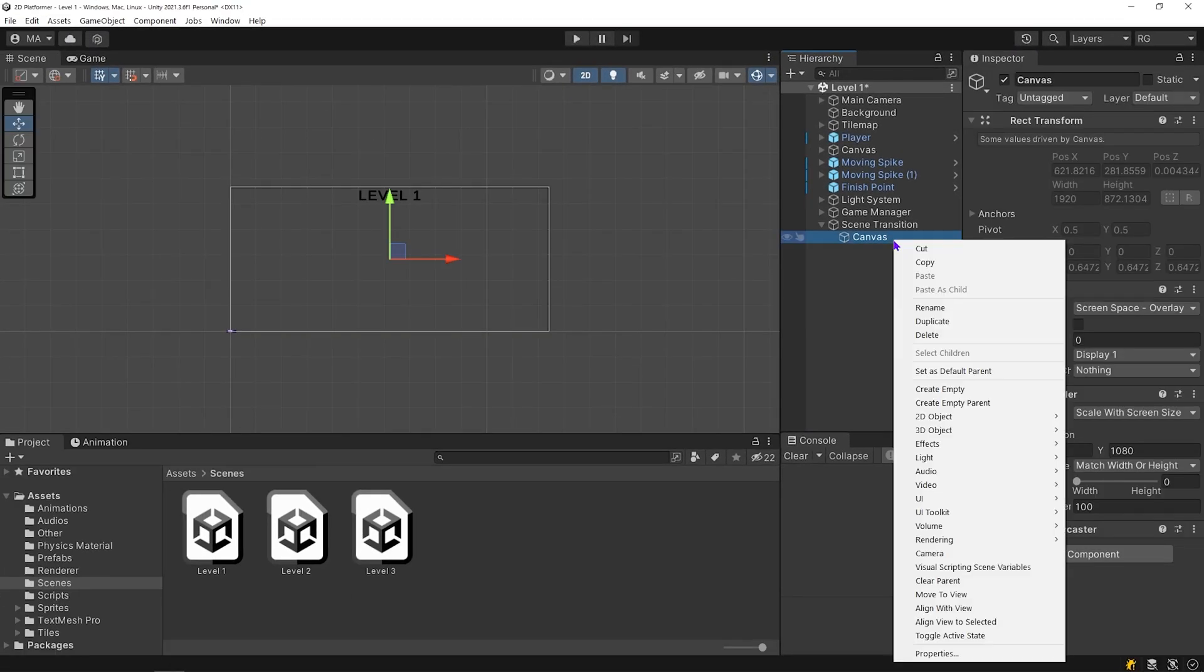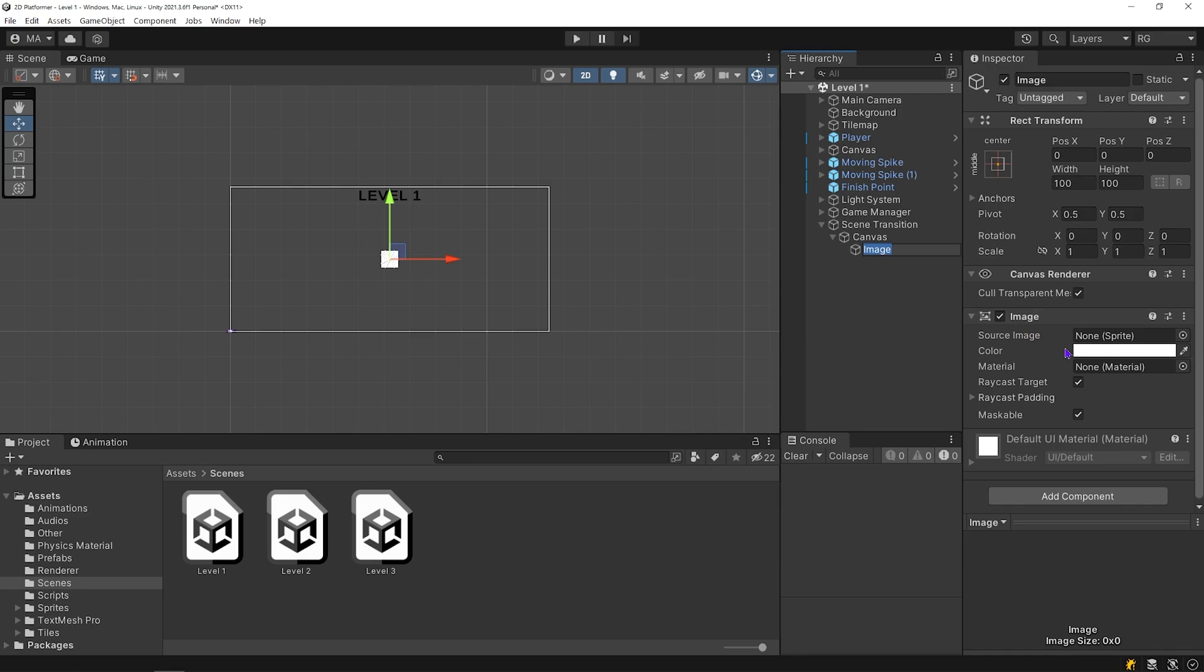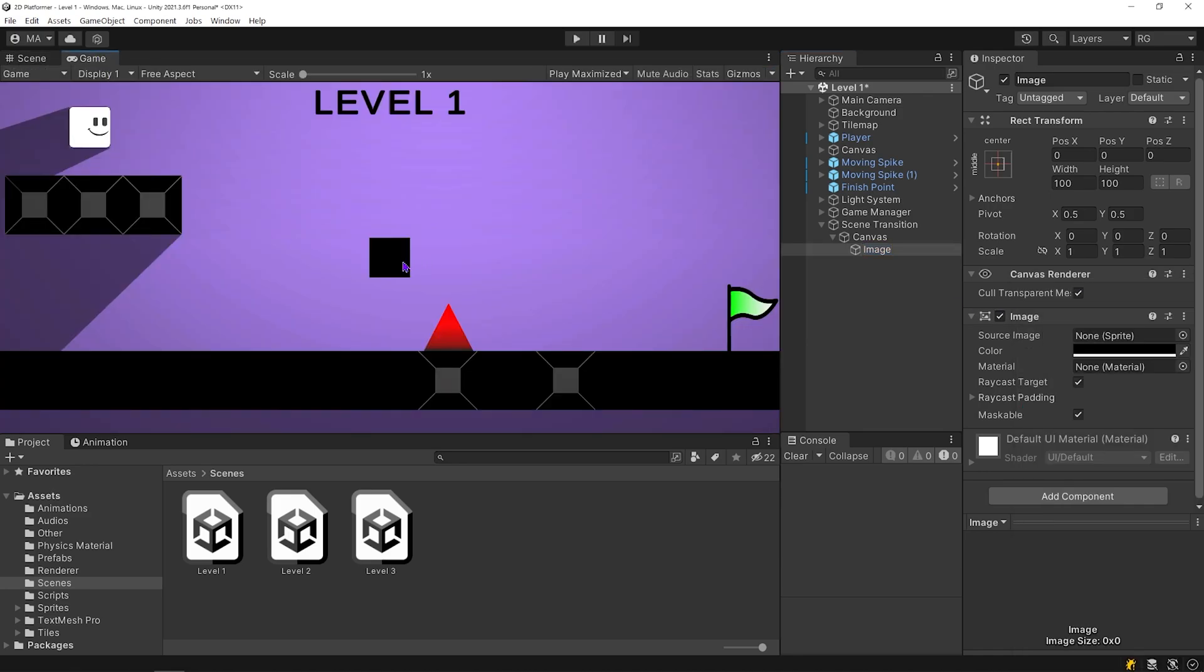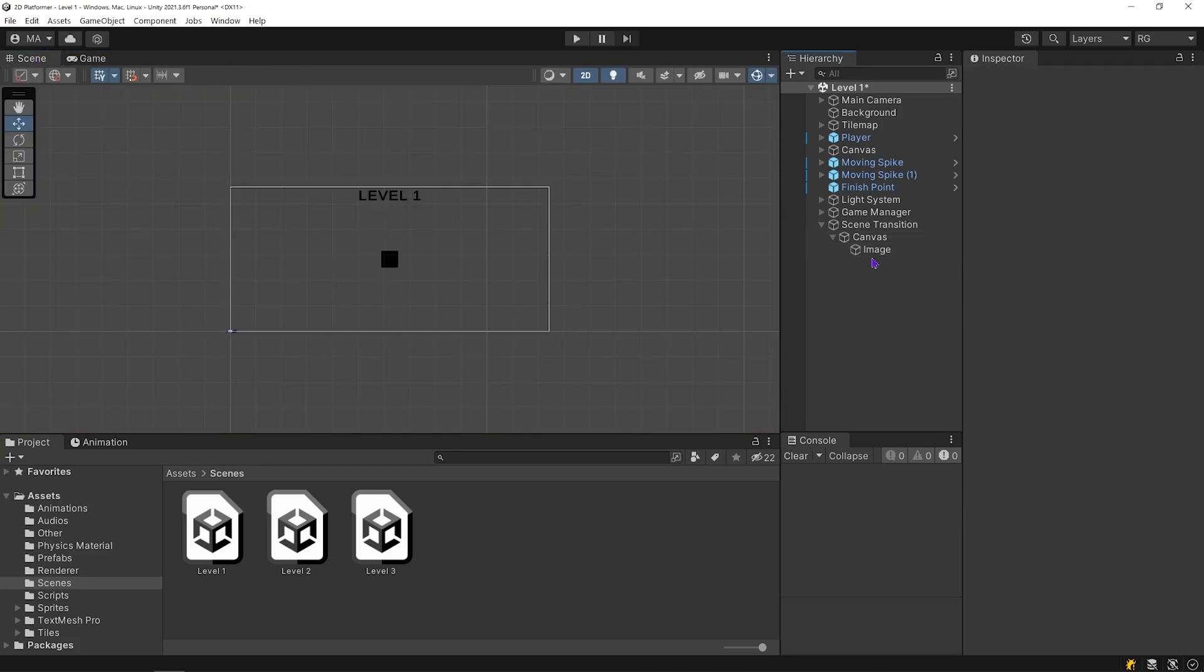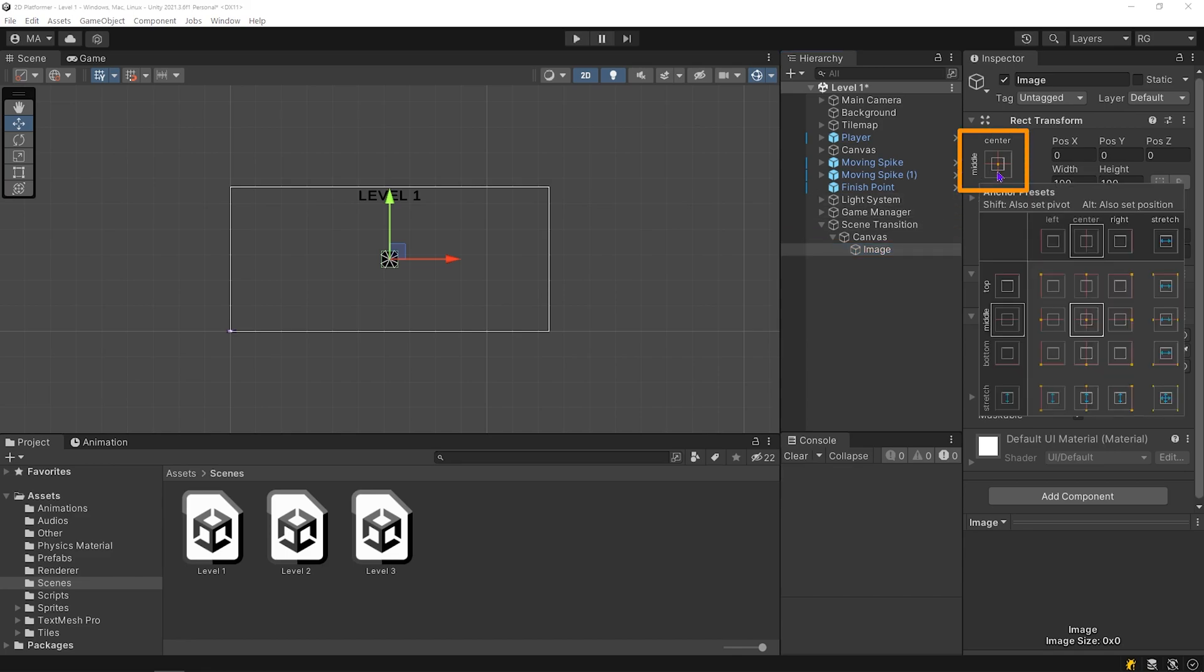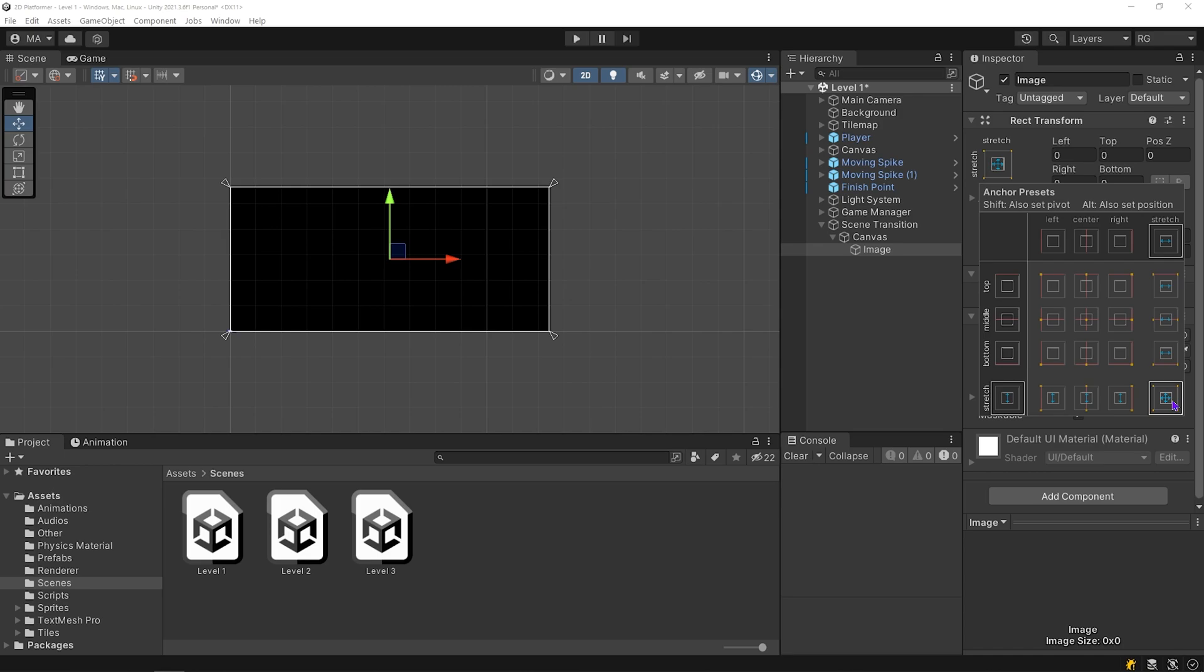Right click on the canvas and add image. Set the color of the image to black. As you can see, the black image appears on the game scene. I want this black image to fill the whole screen. Select the image and click on this icon. Black image covered the whole screen.